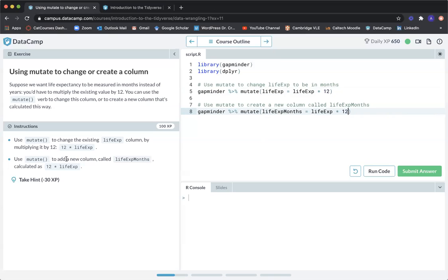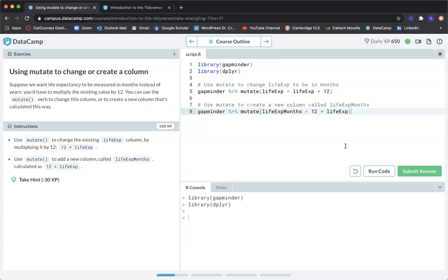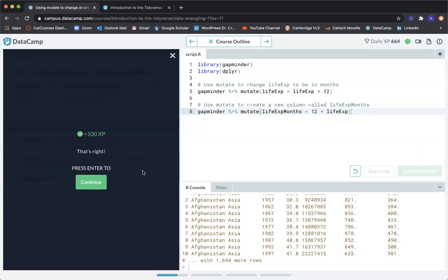That's right. It says use mutate to add a new column called lifeExpMonths, and that's going to be calculated as 12 times lifeExp. Let's submit answer. That's right. Press enter to continue.